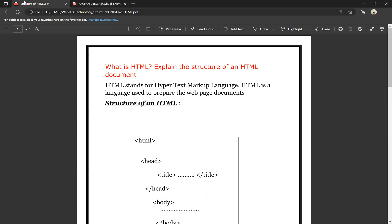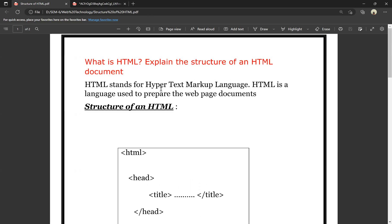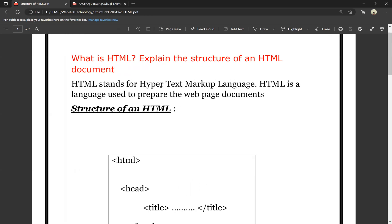Now we will learn about HTML and HTML documents — the HTML structure. Every language has a structure. Java also has a structure. So for both programming languages and documentation languages, there is a structure in HTML as well.